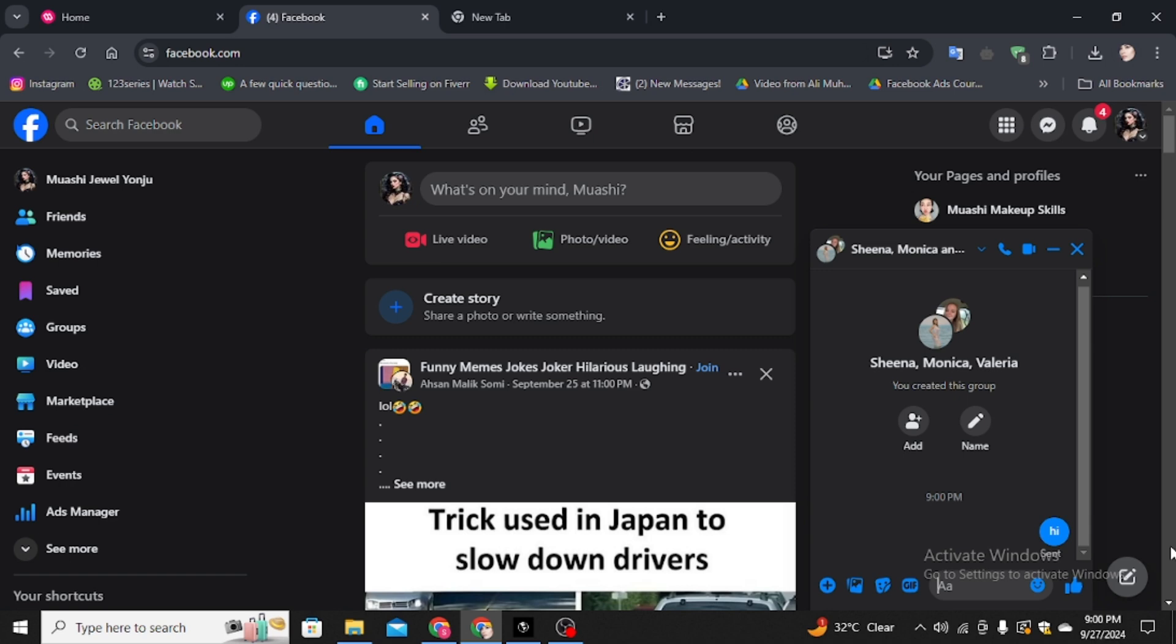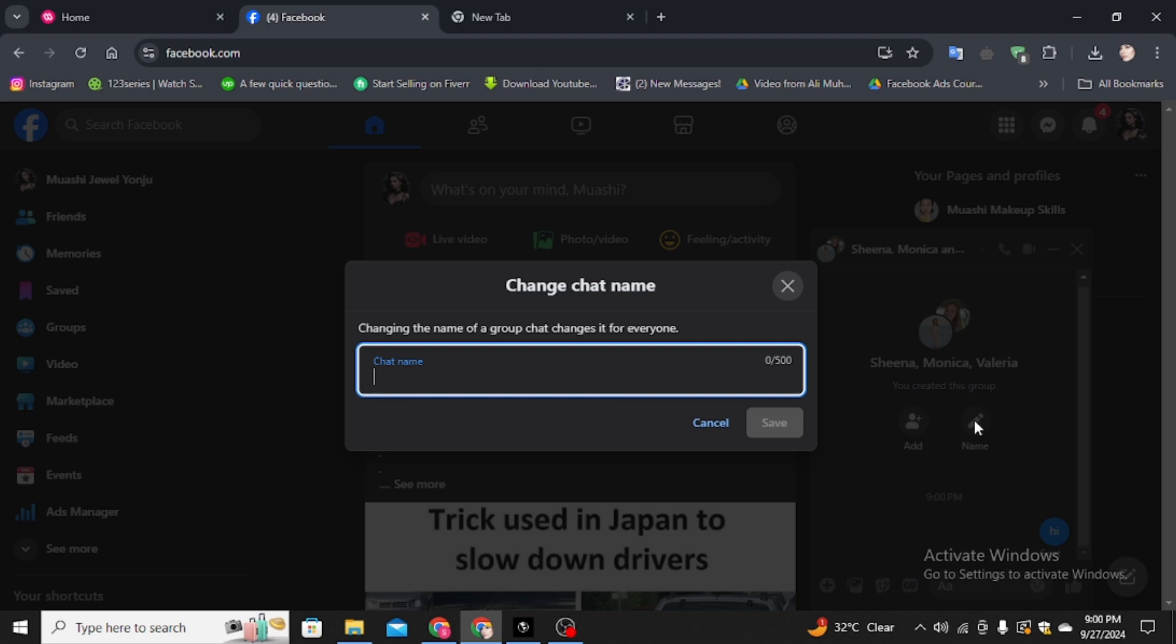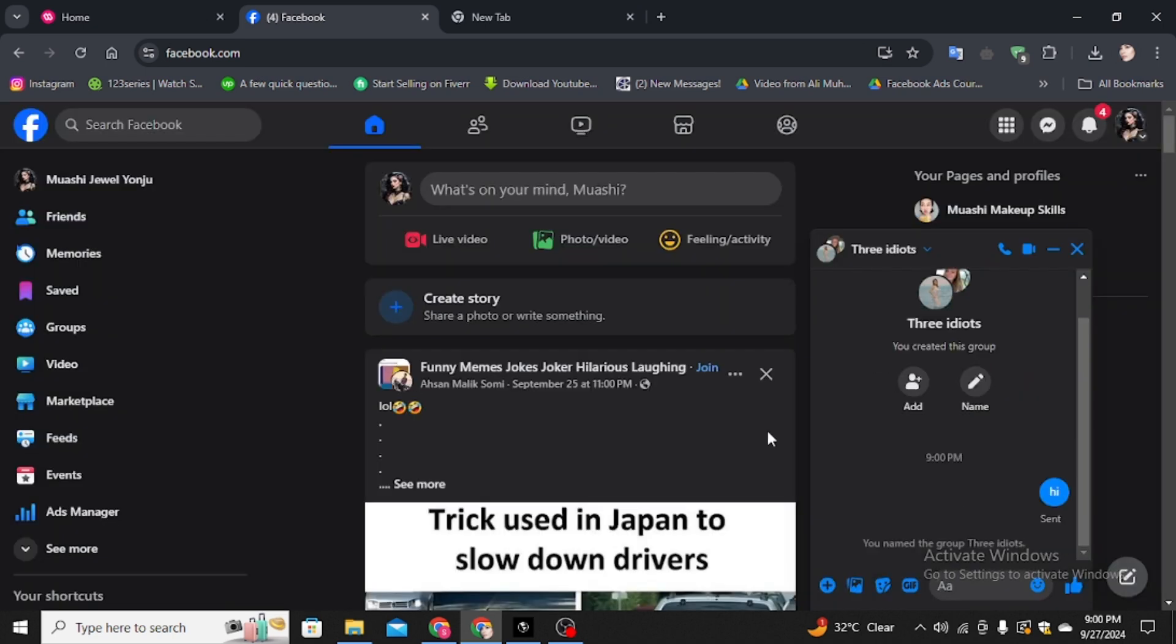Until they see and respond, you can change the name from here. Click on this name option and you have to name this chat and click on the Save option. That name will be changed.